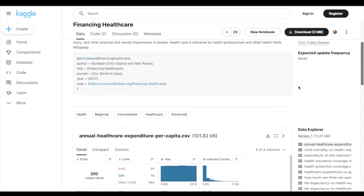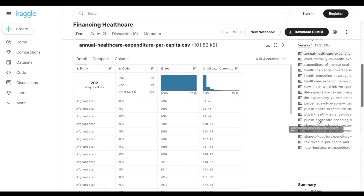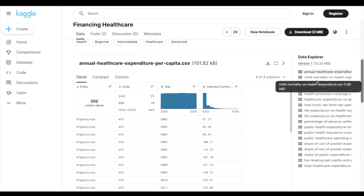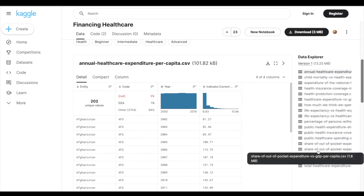The fifth dataset is Financing Healthcare, which is in the healthcare domain and contains more than 18 different files. All five datasets are sorted by complexity: DVD Rental is the easiest, followed by Airbnb Amsterdam, Tokyo 2020 Olympics, then Brazilian e-commerce, with Financing Healthcare being the most complex.